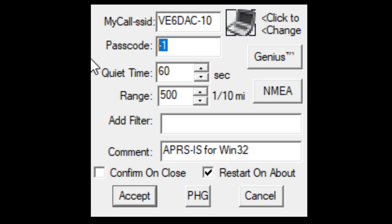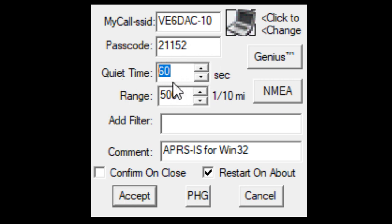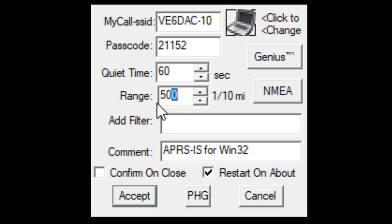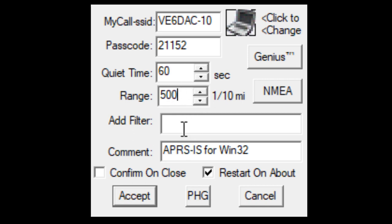You put your passcode in here. Your quiet time - generally leave this at 60 seconds, there's really no need to change it. The range is actually 50 miles, not kilometers - it's miles. Each segment is one-tenth of a mile, so 500 would be 50 miles. If you wanted 100 miles, you could put 1,000 here. Generally I like to leave this at 500.